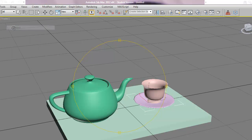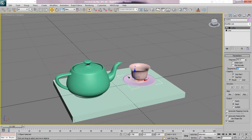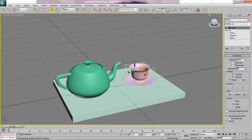Both my saucer and cup might be a little angular. I think I set the teapot to 12 segments, but for the saucer I want to select it and change the segments to 24. Then select the cup and also in the modifier panel change segments to 24. That makes it a little smoother and nicer.